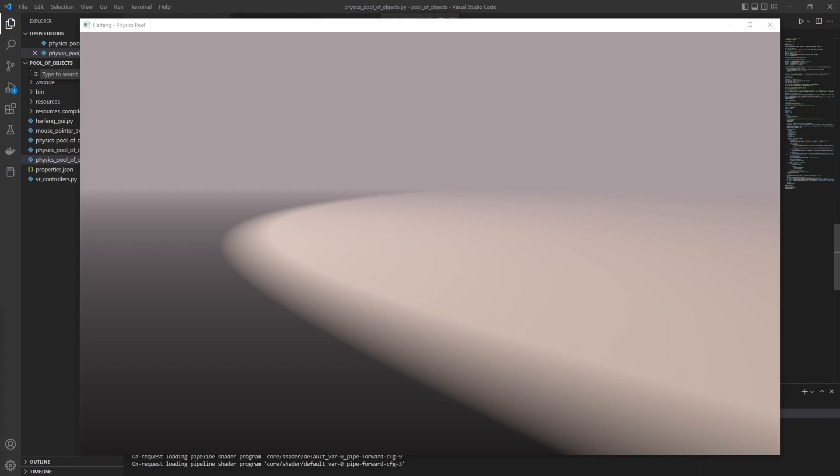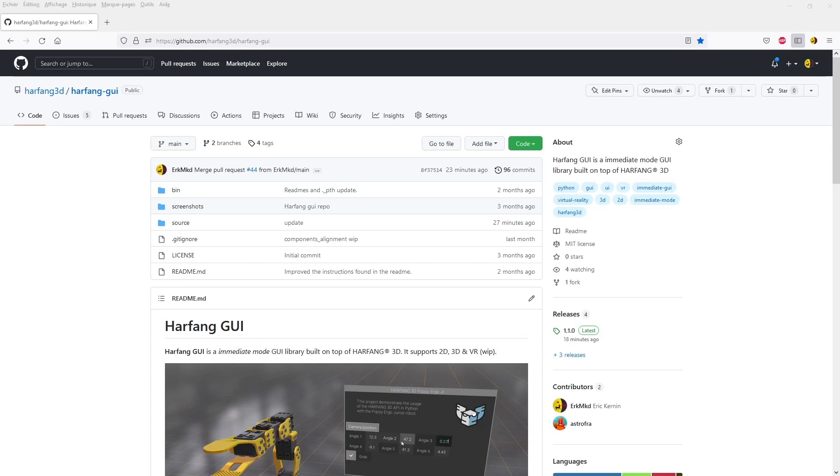So, we will use HarfangGUI. You can download HarfangGUI on GitHub from the repo listed here. The link is in the description of the video.